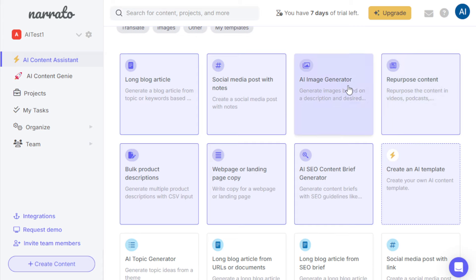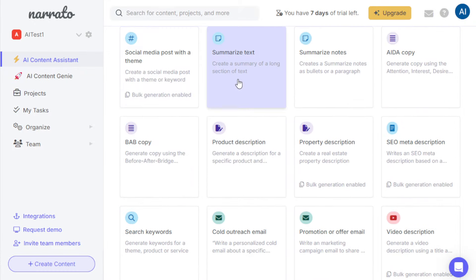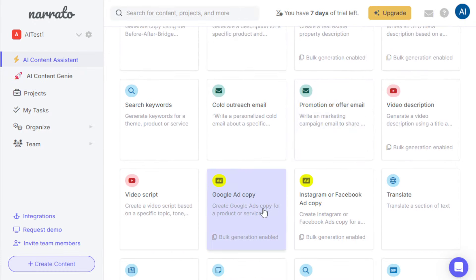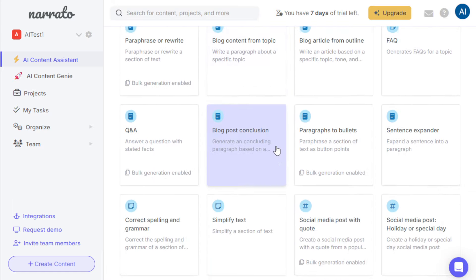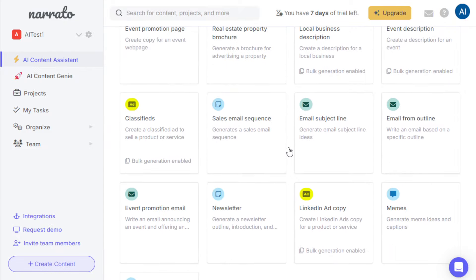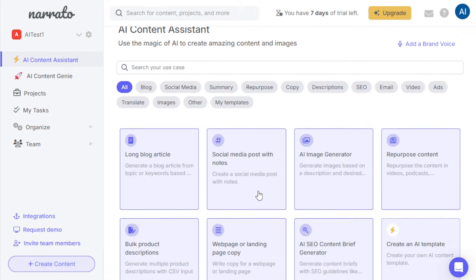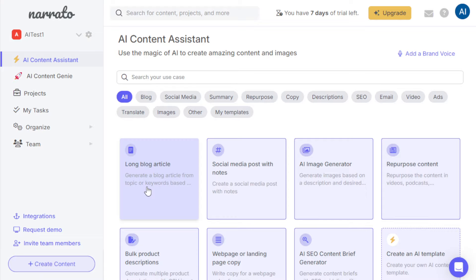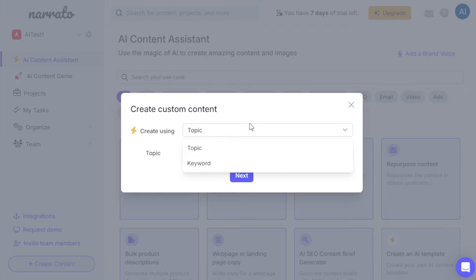You have templates for blog creation, article creation, SEO optimization, social media, AI image generation, content repurposing, landing page copy, AI topic generator, Google Ads copy, and so much more. There's a lot of templates — even real estate and event promotion pages. That is really cool. Let's go ahead and try creating a long blog article using this tool.